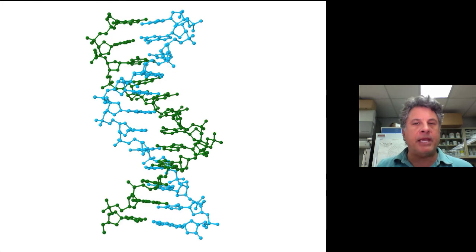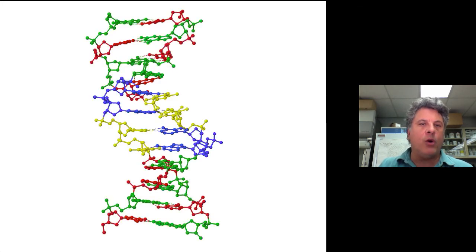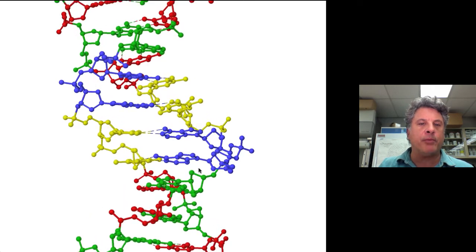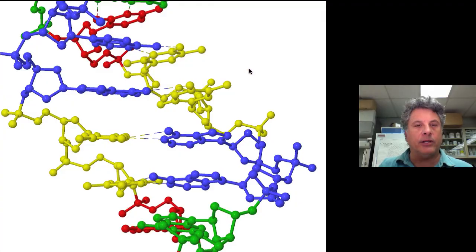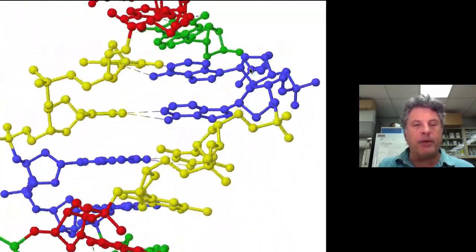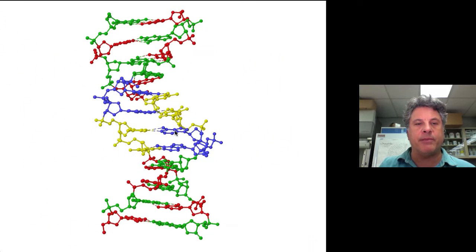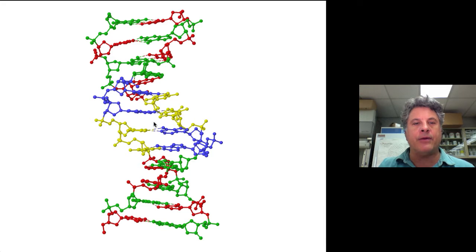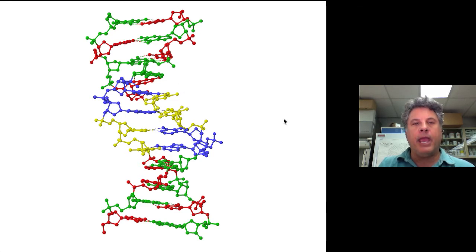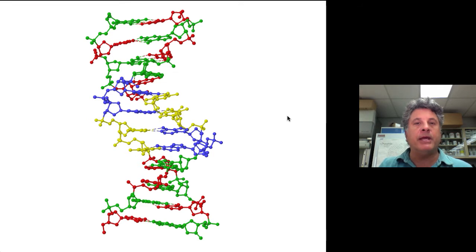The AT and GC base pairing results in strand complementarity, whereby one strand of DNA is complementary to the other strand. It is non-identical in that it is in opposite polarity, and also non-identical in that the bases on one strand are not the same — rather they are complementary in a hydrogen-bonding sense. Opposite an A there is always a T, and opposite a G there is always a C. This complementarity provides the mechanism for DNA replication, as first mentioned by Watson and Crick in their seminal paper describing the structure of DNA.